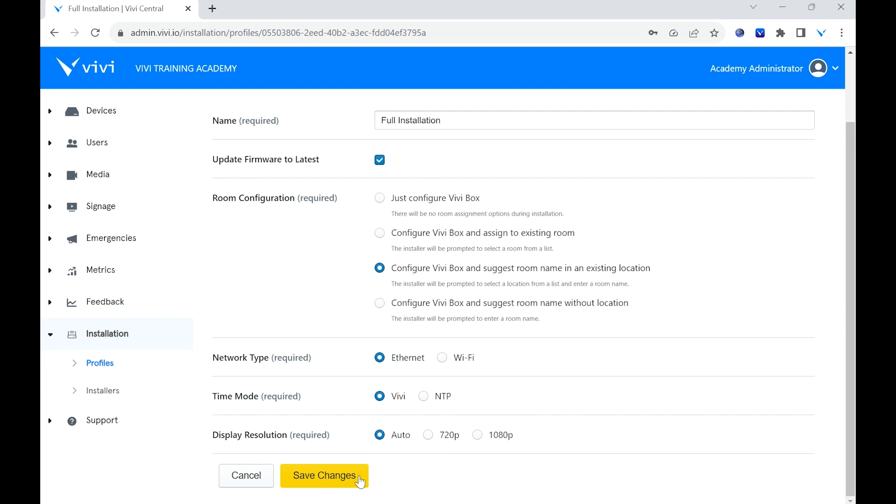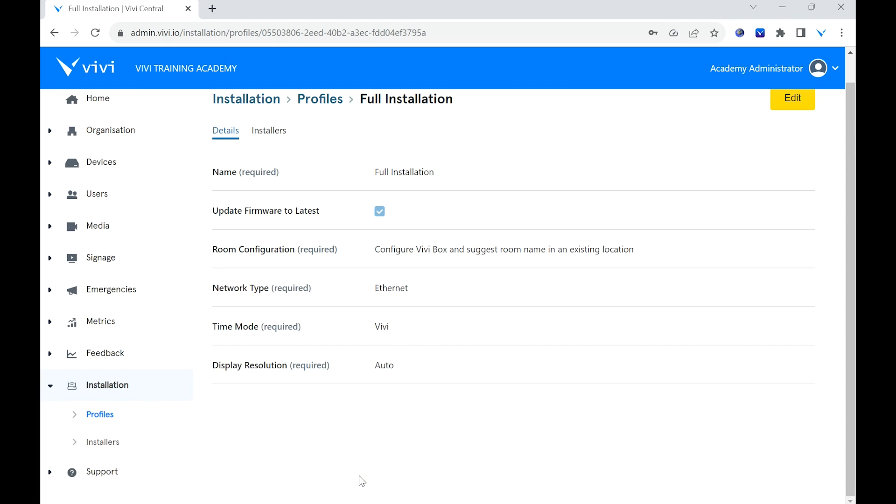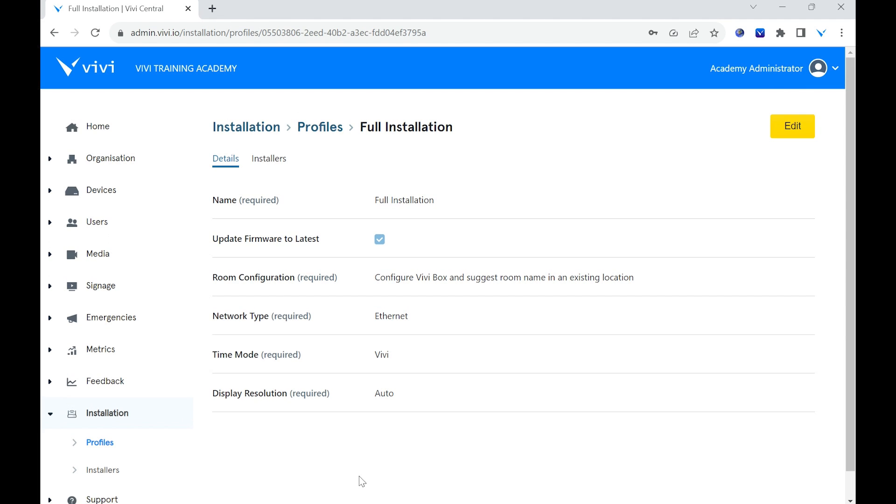Once the profile is created, guest installers will need to be assigned to it. Note that IT administrators will automatically have access to all profiles.